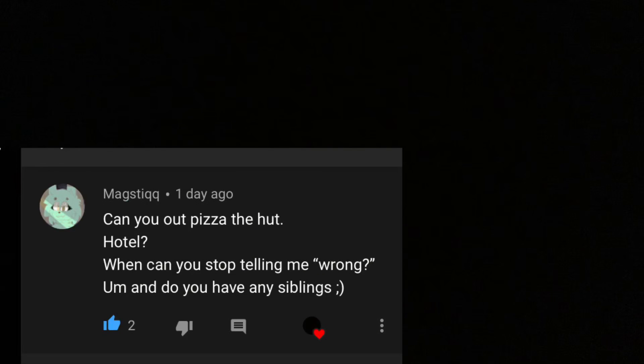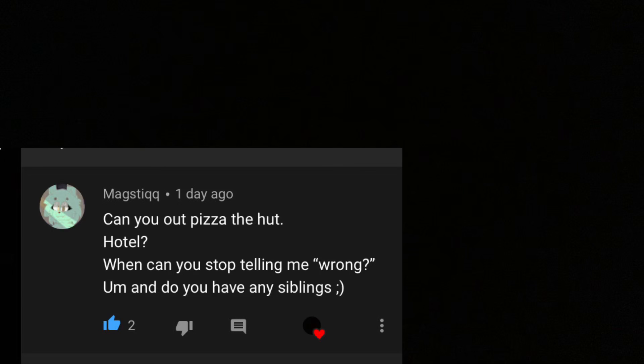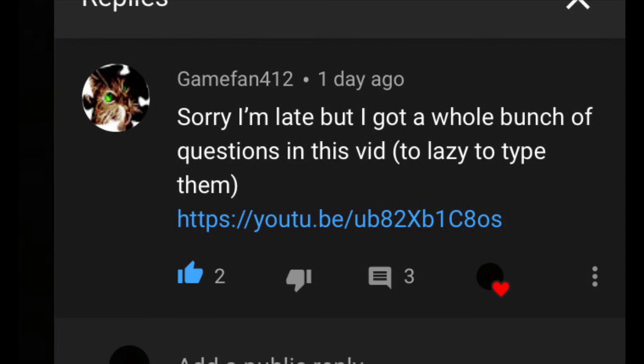I don't know why I'm on YouTube. I mean, I do have fun on it though. No, you cannot out pizza the Hut. Hotel? Taco. I will never stop telling you that you're wrong. And I do have a brother. His name is Bill. He's a small blue fish, to the questions in that video. Yes. Anyway, that's the Q&A. Bye.